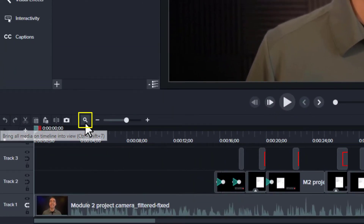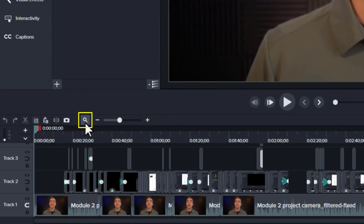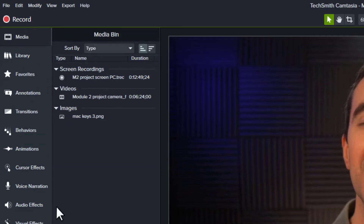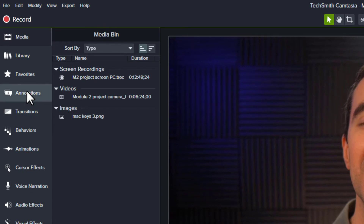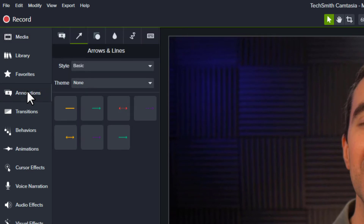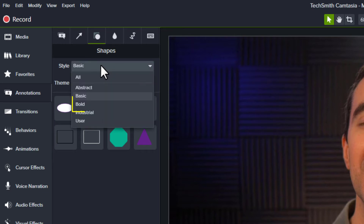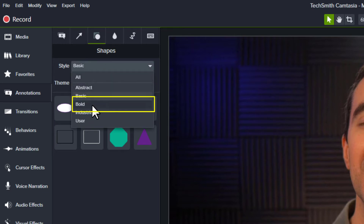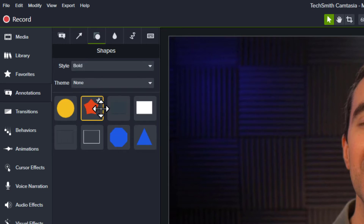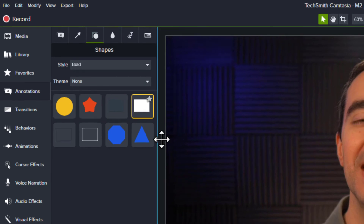We'll start by clicking the magnifying glass button to show the entire project. Next, we'll create a rectangle — click the annotations tool on the left. For a progress bar, I prefer square corners instead of rounded corners, so I'll first select the bold style. Then I'll drag a rectangle to the canvas.